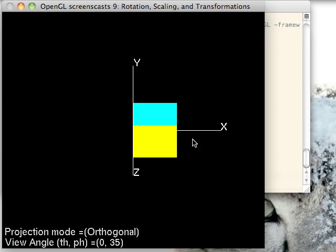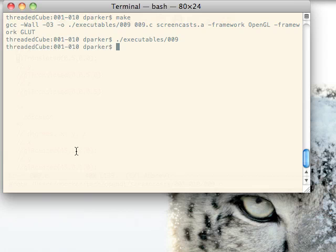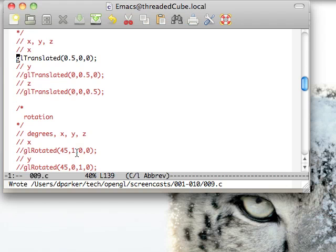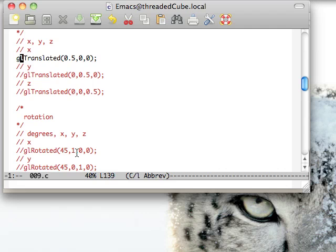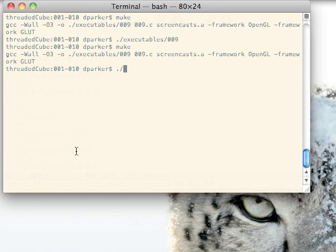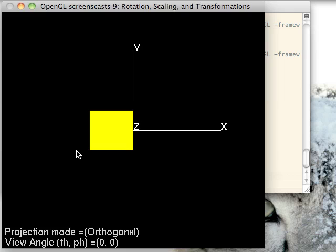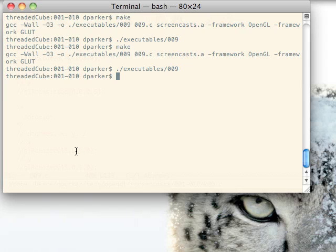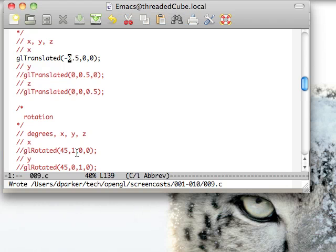Looking at the code, we just move over in the X direction, half positive. If we replace that with negative, then we are going the other way, half direction.